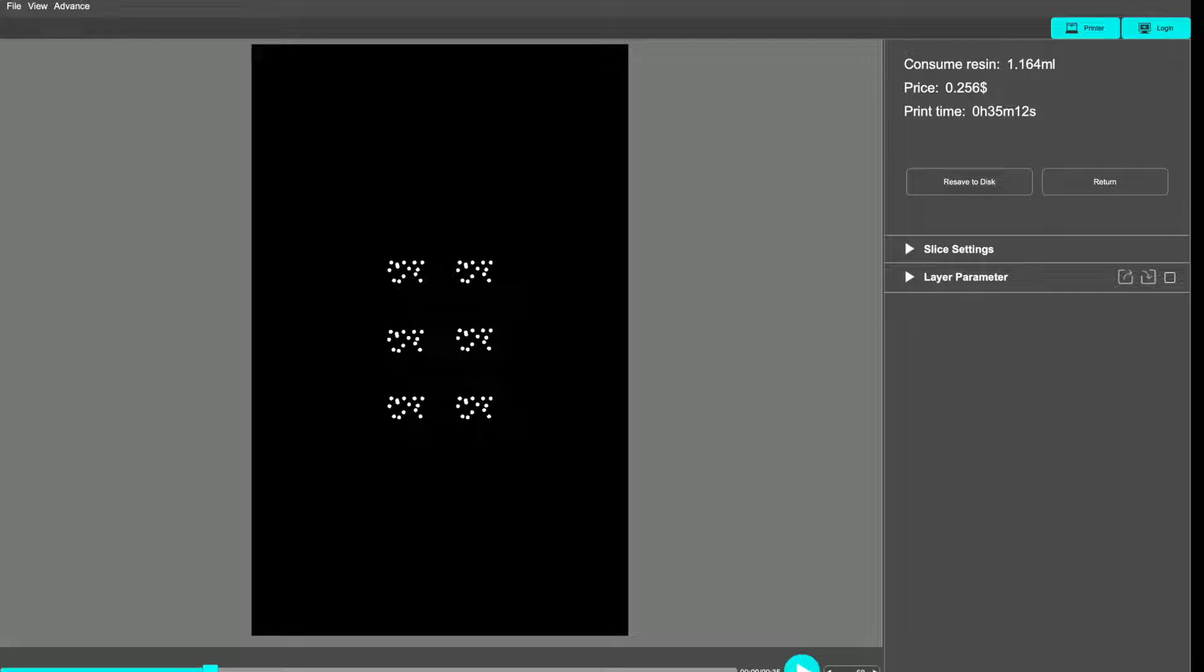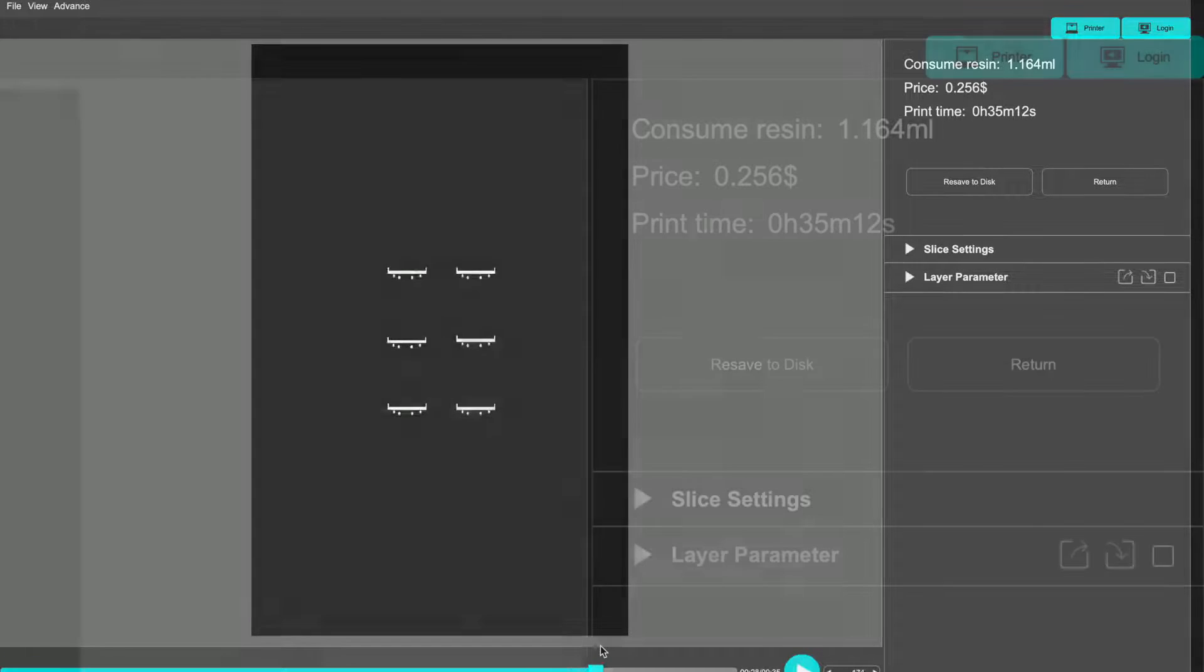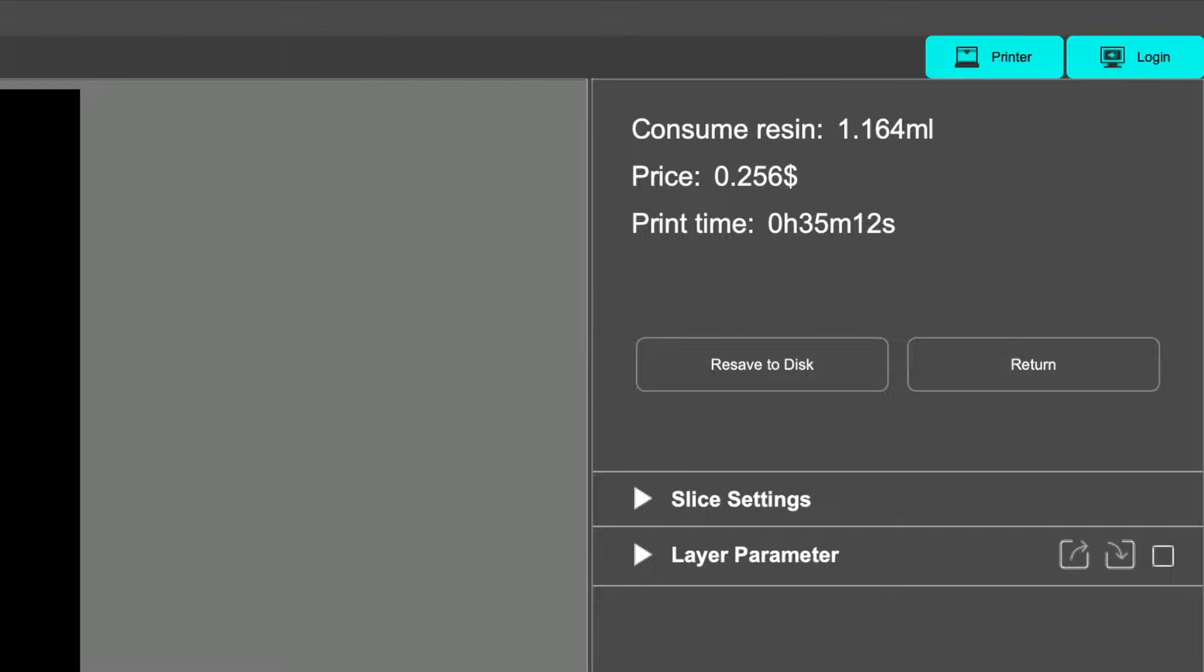These are the instructions the printer needs to print each layer, which will build up into our completed model. Once I save that as a .pwmo file, I can send that to the printer and set it going. It says it will take about 35 minutes.